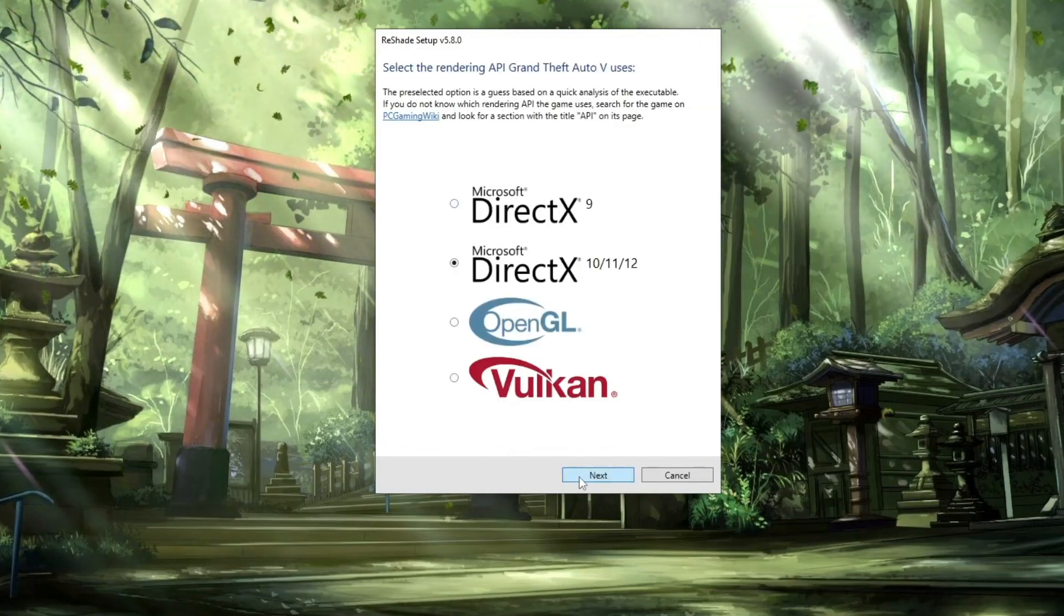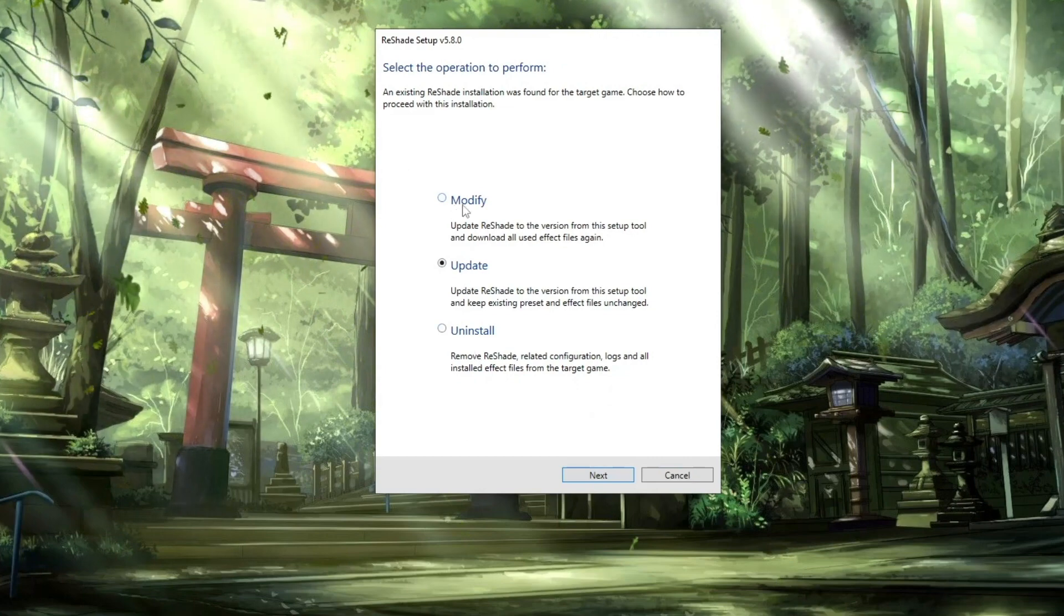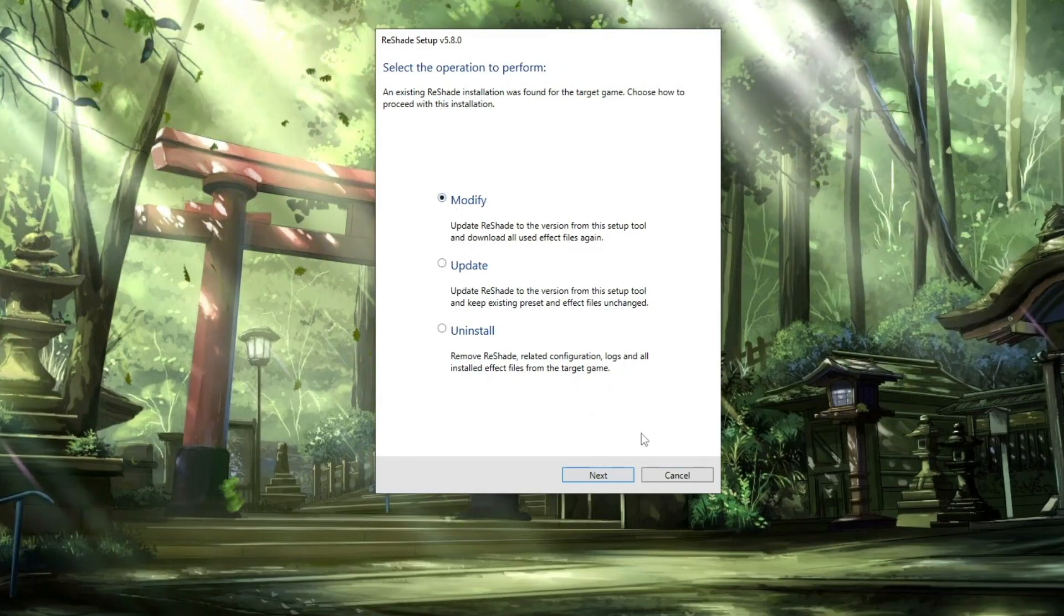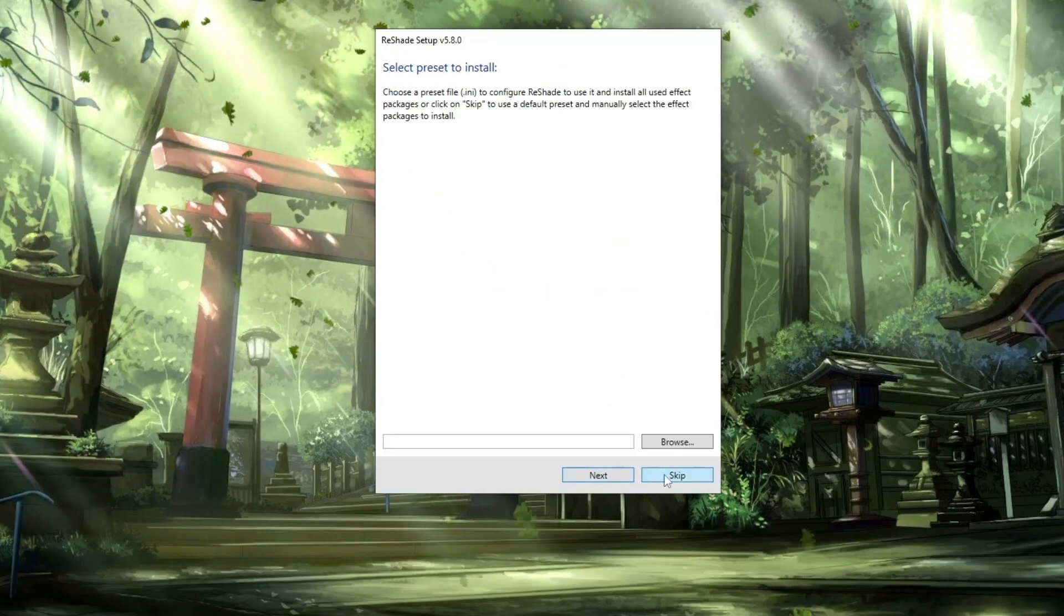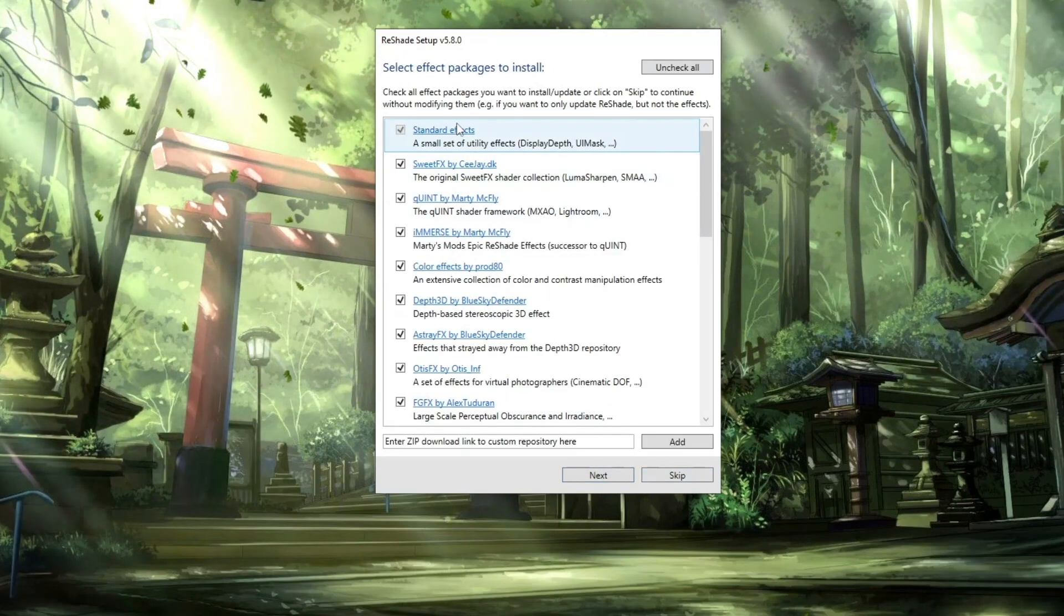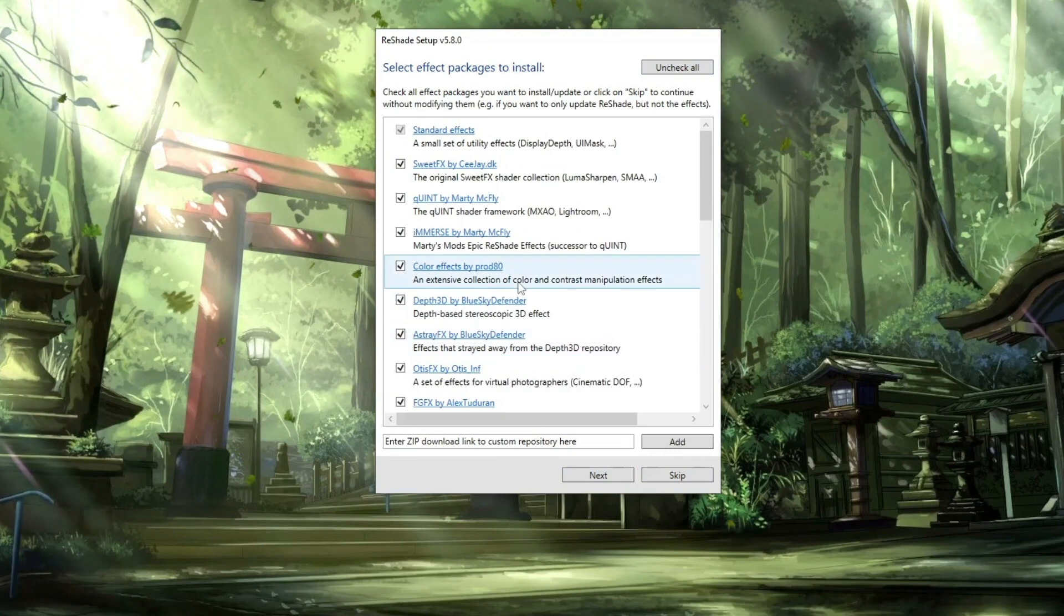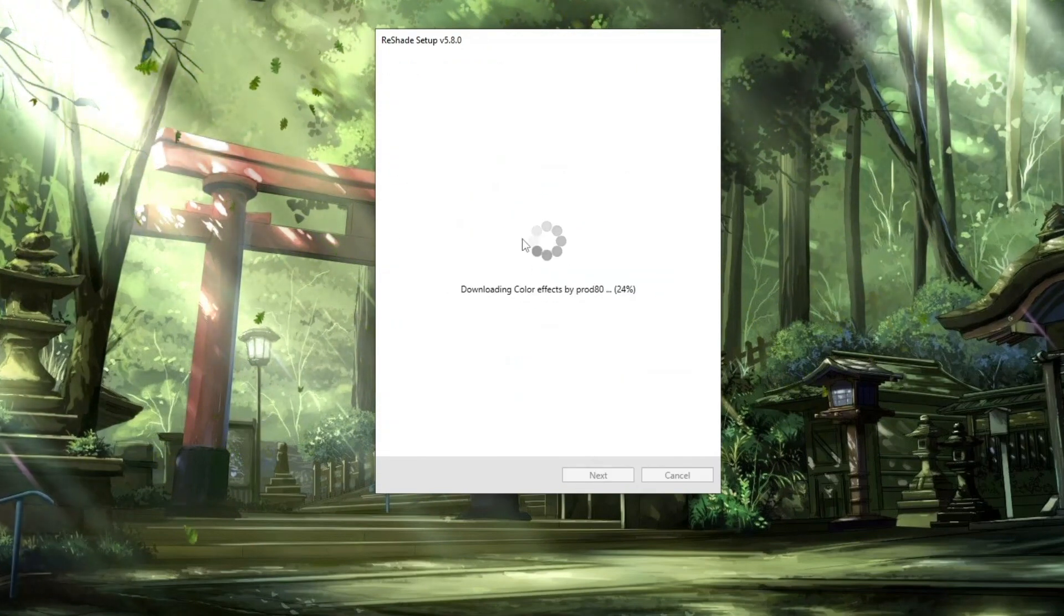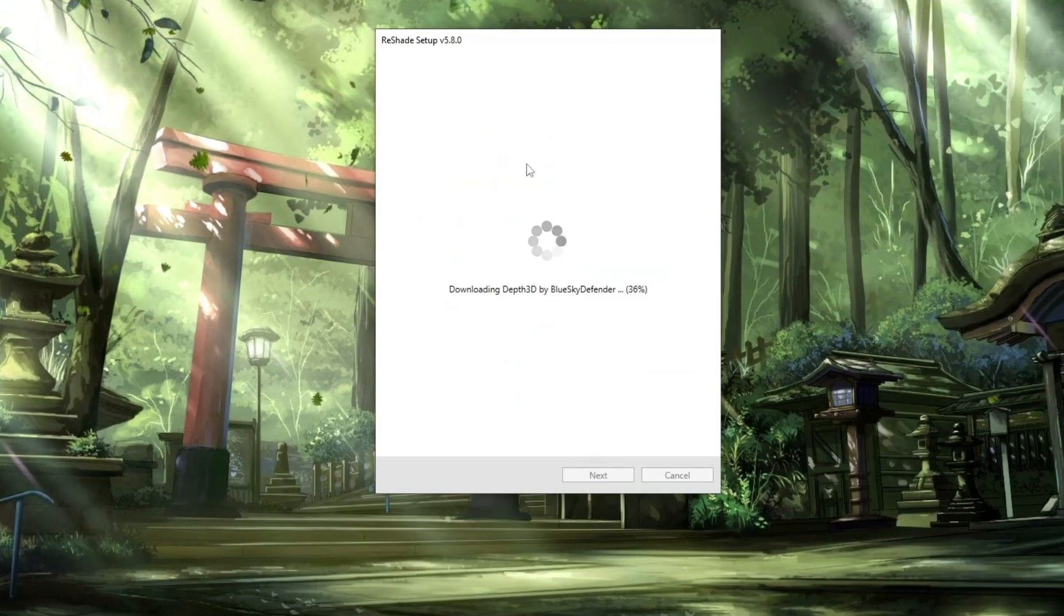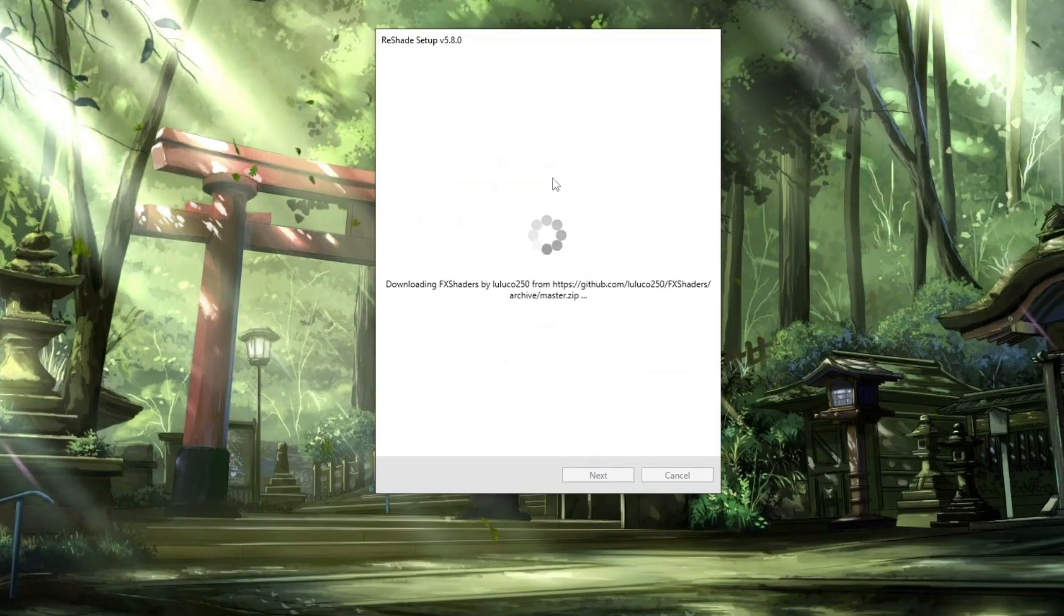Then click on next here, use Microsoft DirectX 10, 11, or 12, and then instead of update or install, we're going to click on modify. So click on next here, you can click on skip, then uncheck all and then check all so everyone is selected, then click on next.